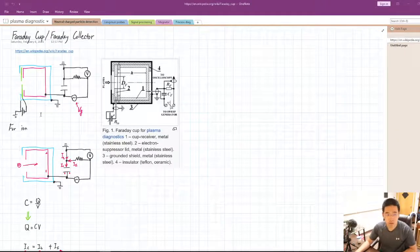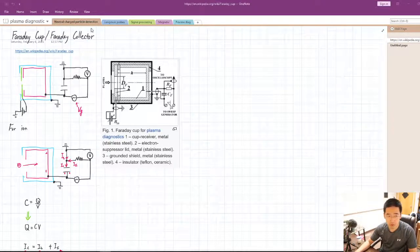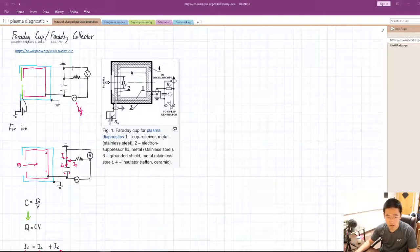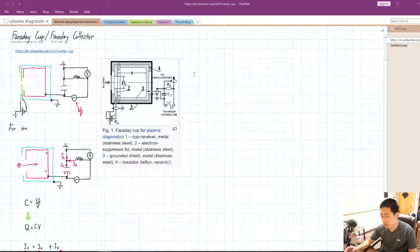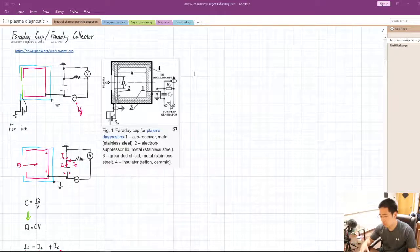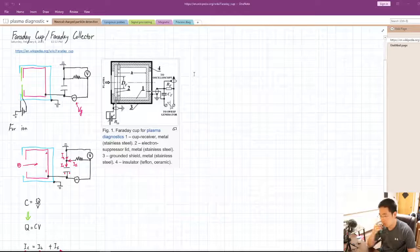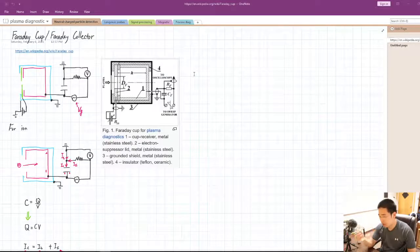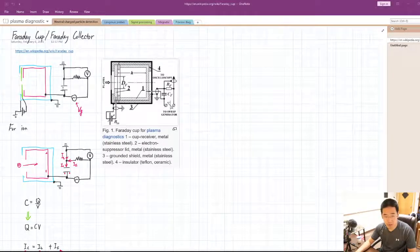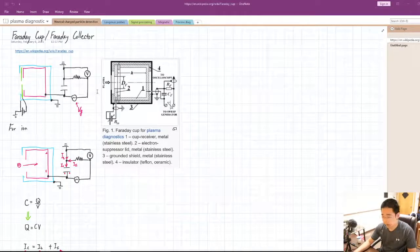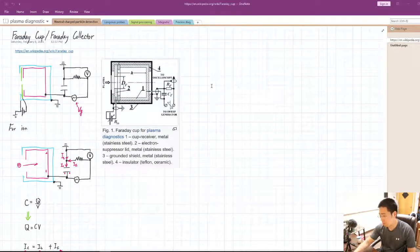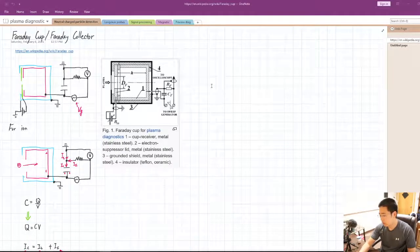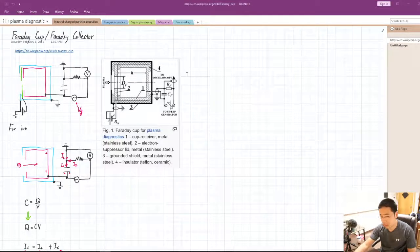Okay, here's a Faraday cup or Faraday collector. What it does is try to measure the charge entering this cup per unit time. It does know the flux of the certain charged particles.